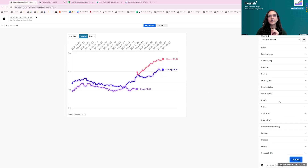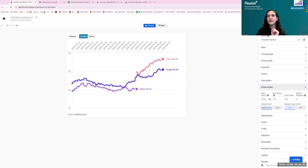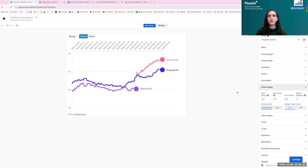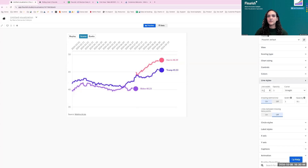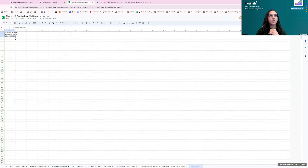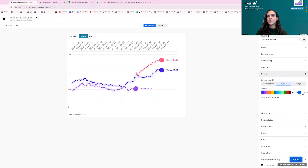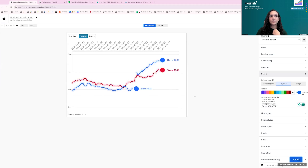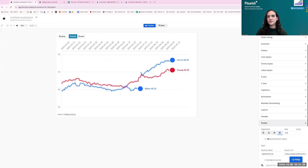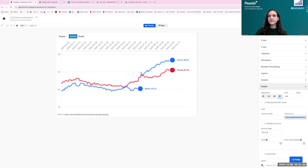I stylize the chart: set the start radius to zero so it begins as a pure line, make the end radius slightly larger at 1.3, and make the line a bit thinner. I then apply the same color overrides as before — mapping Biden and Harris to their respective party colors.